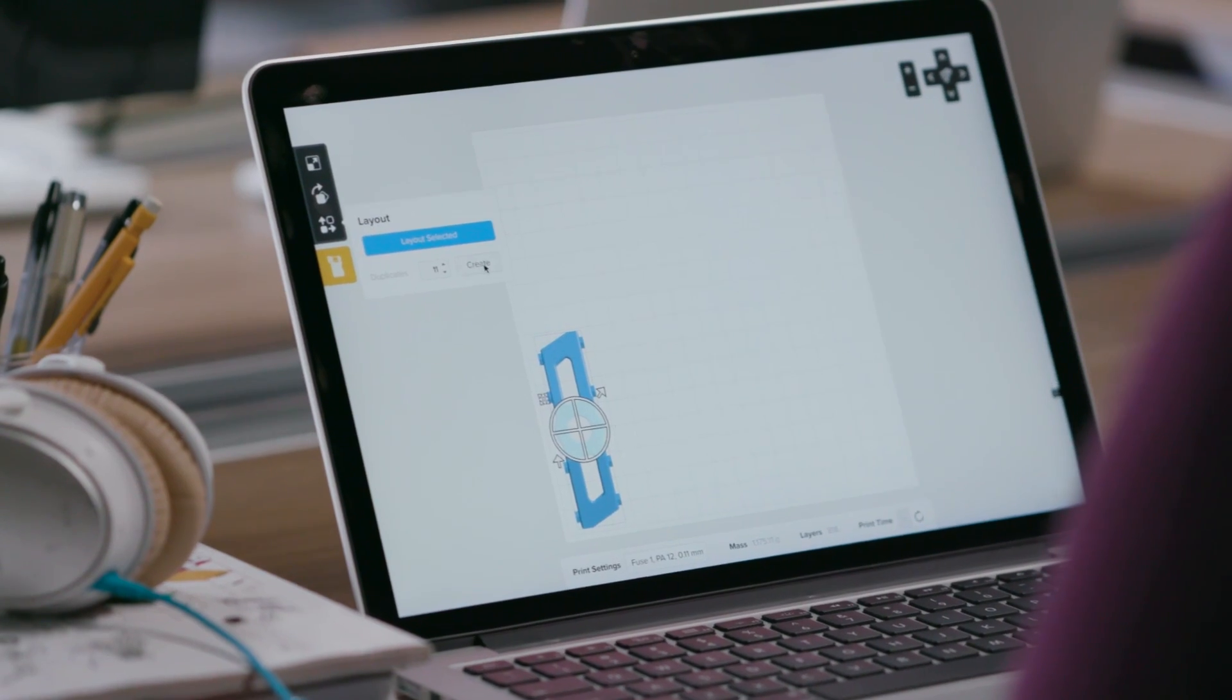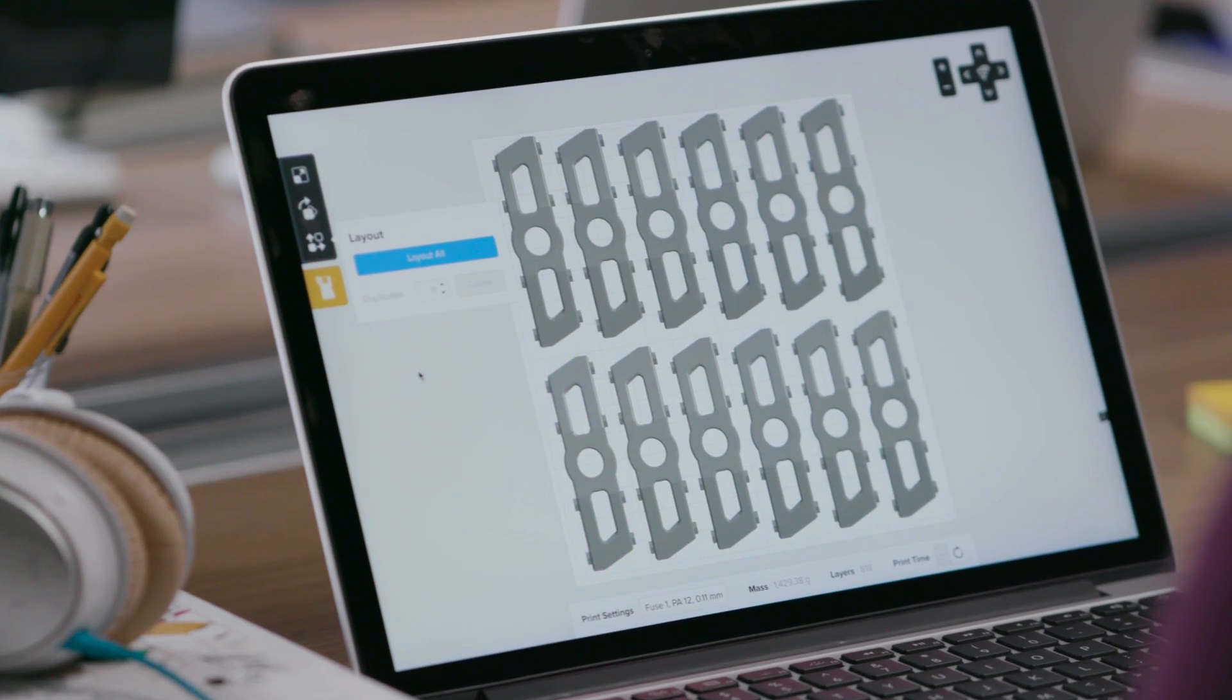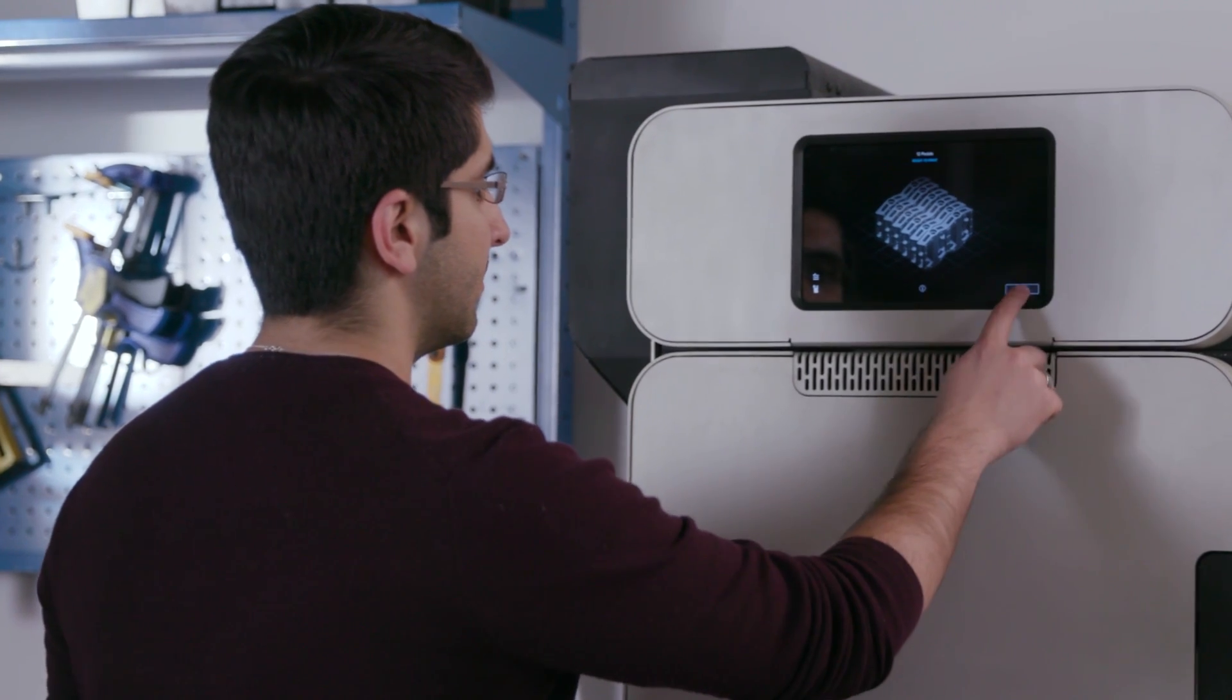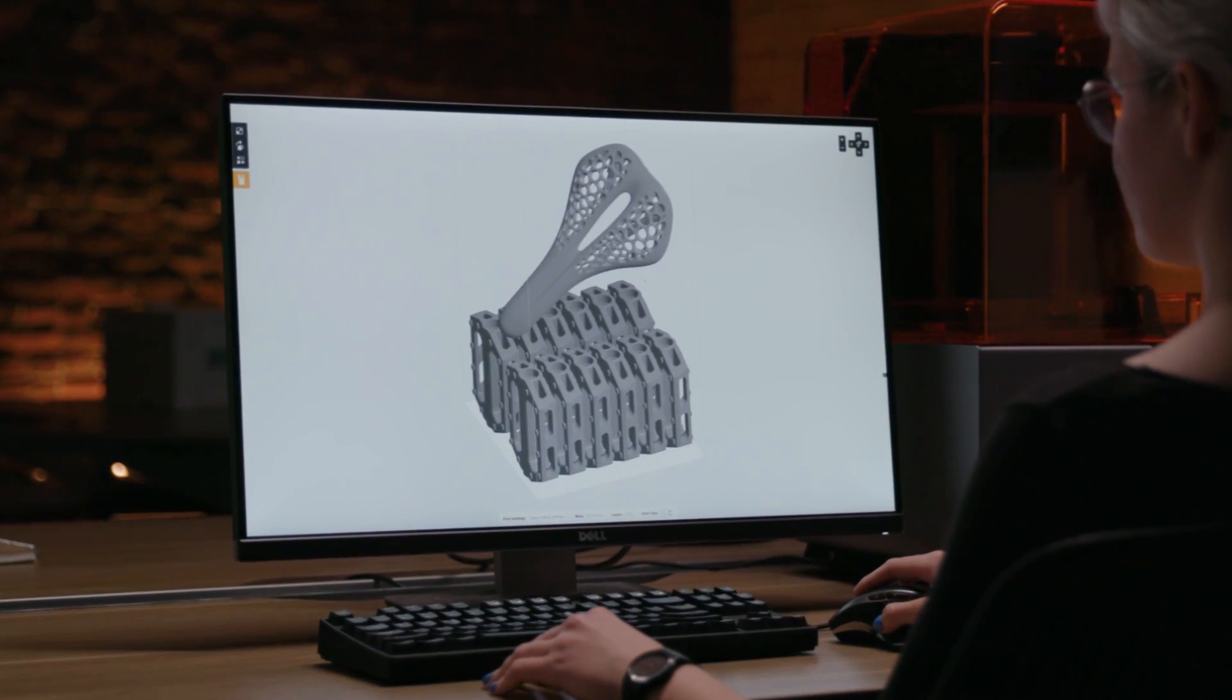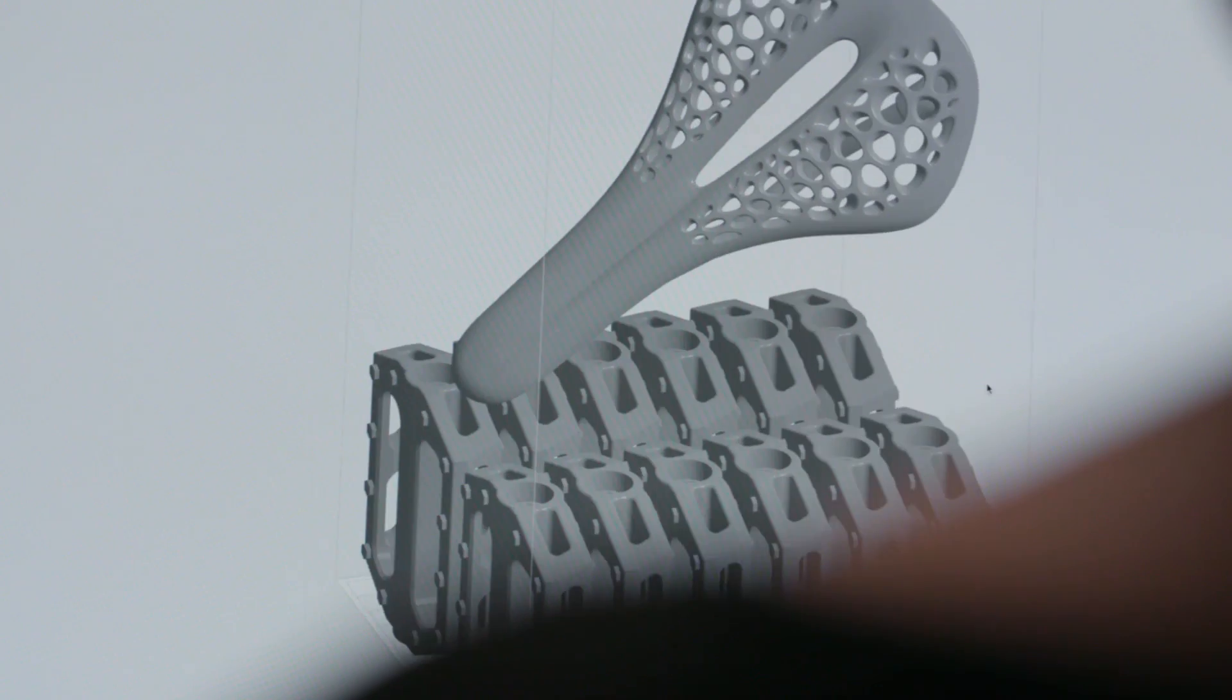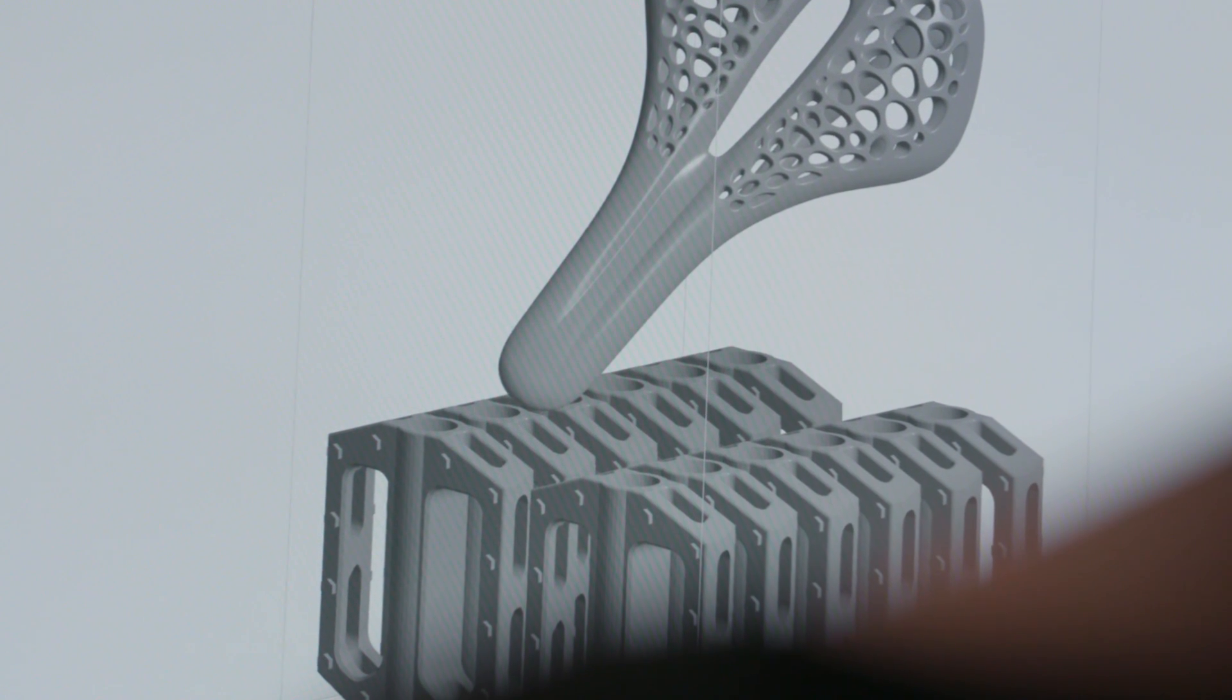With no need for supports, multiple models can be tightly packed into your build. You can also add parts to an active build, so that you can iterate faster than ever before.